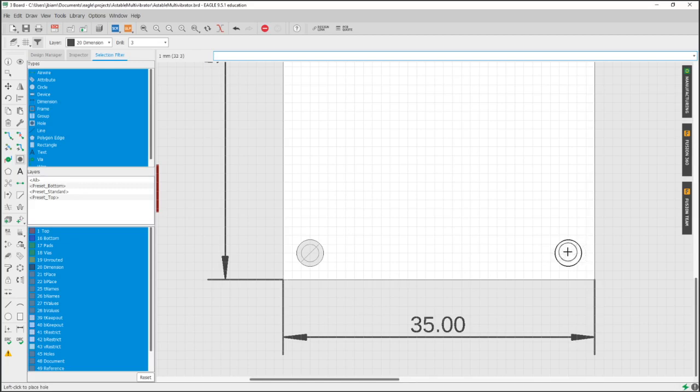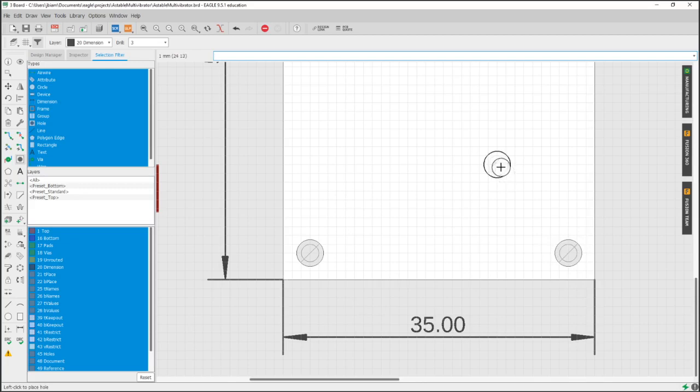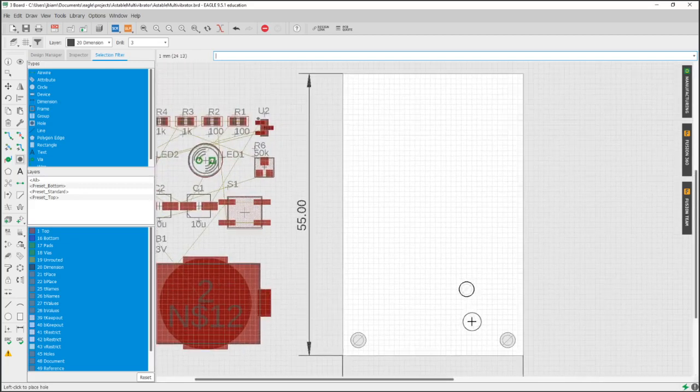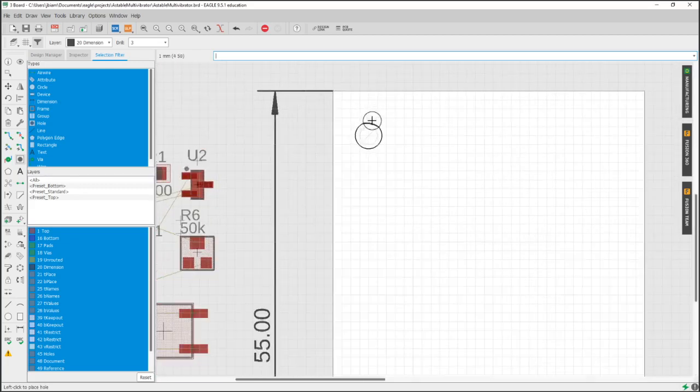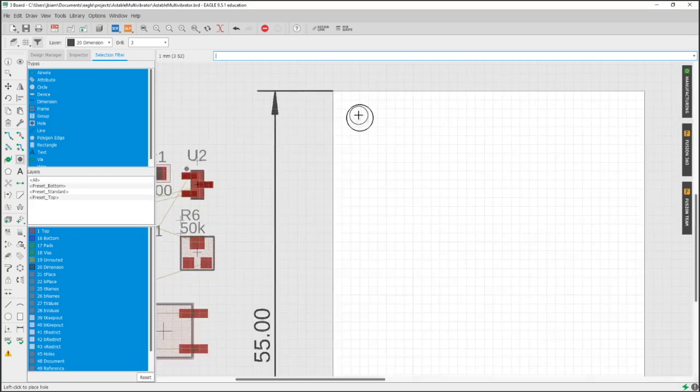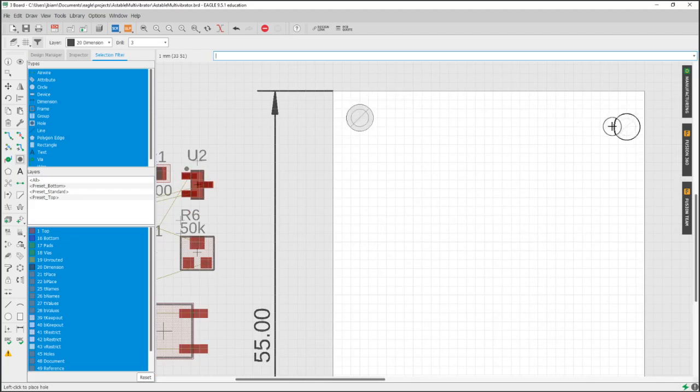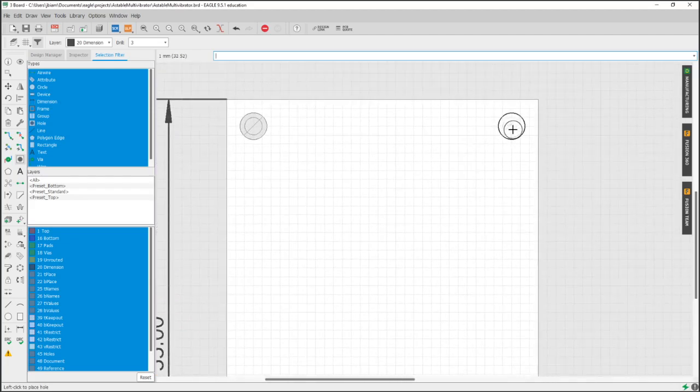We're going to put it right here. If you look at where my coordinate is, it's just three millimeters in from both sides, so three millimeters down. Because each grid represents one millimeter, I can easily just drop it.